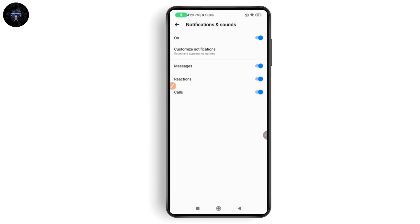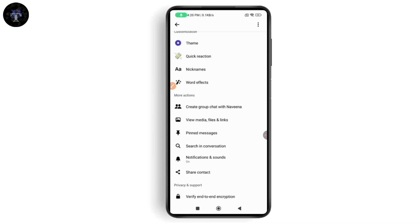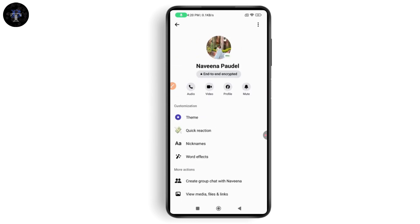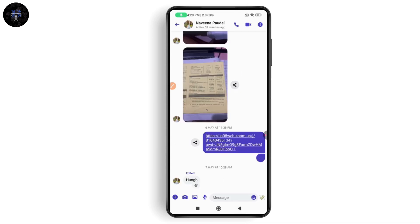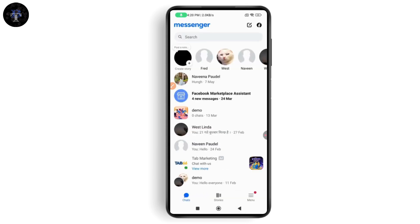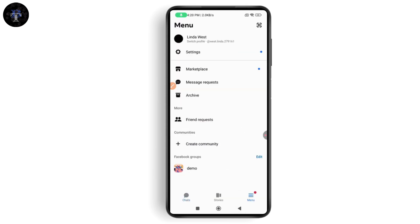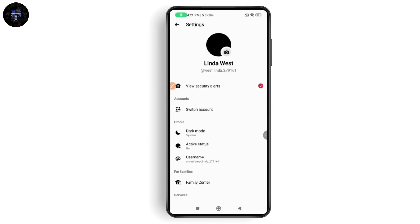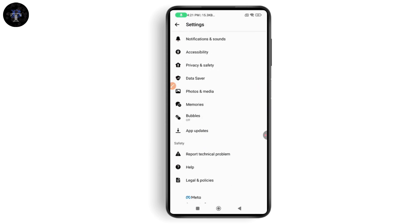You will then have a bubbles option — go ahead and turn on bubbles. If you want your whole Messenger chat heads to be turned on, go back and tap the menu icon on the bottom right. From the menu, go to settings and scroll down.